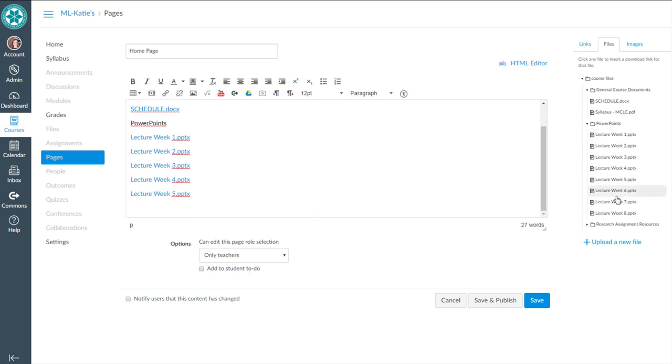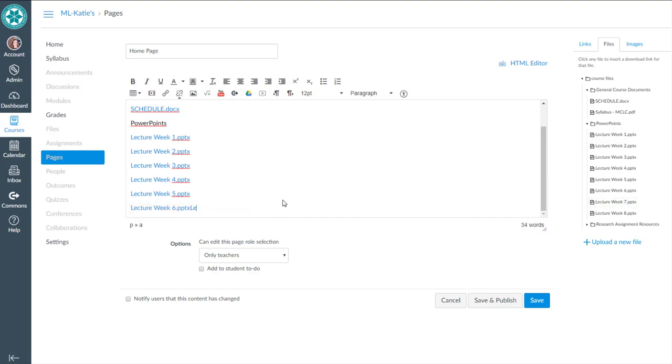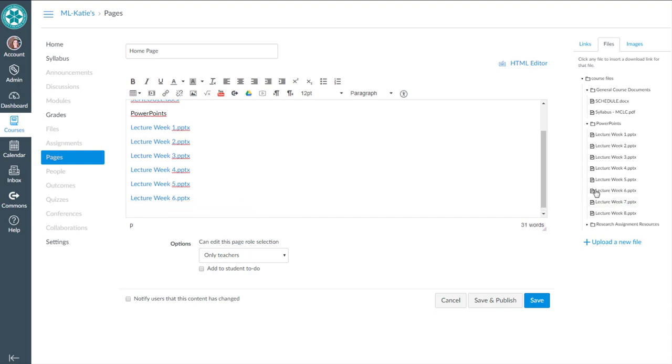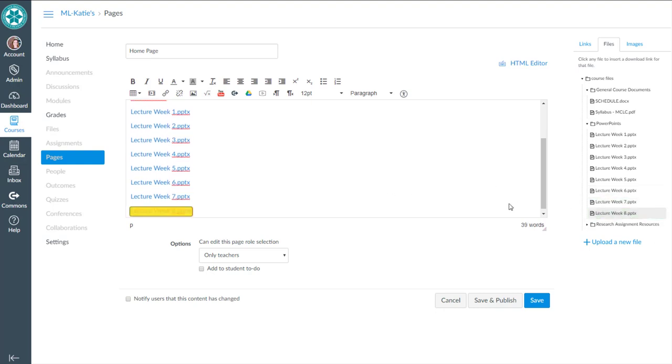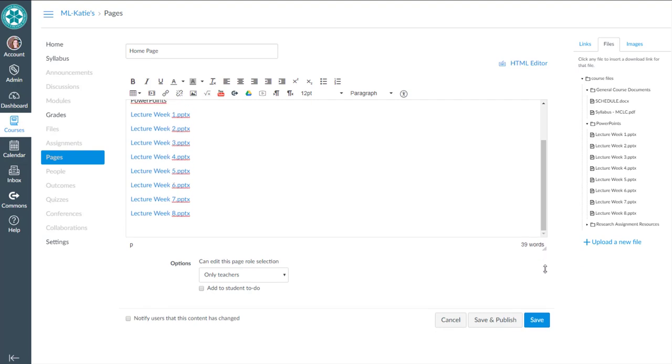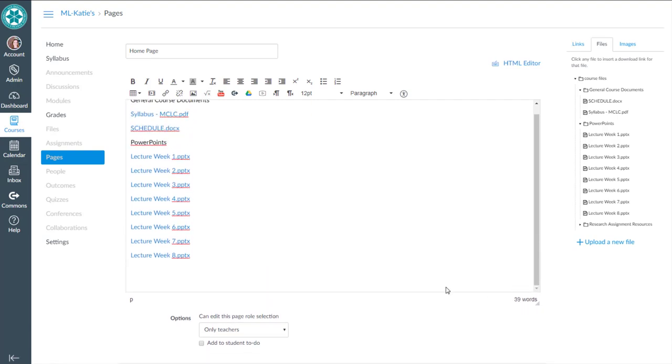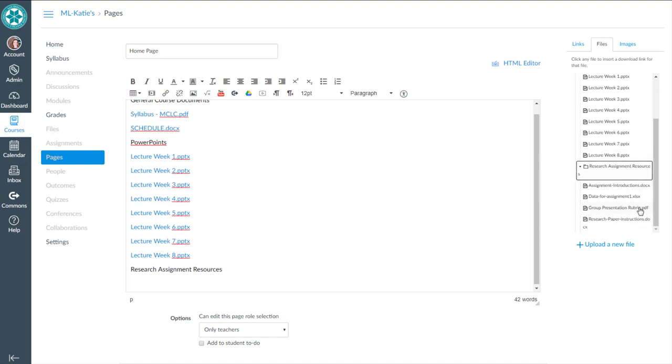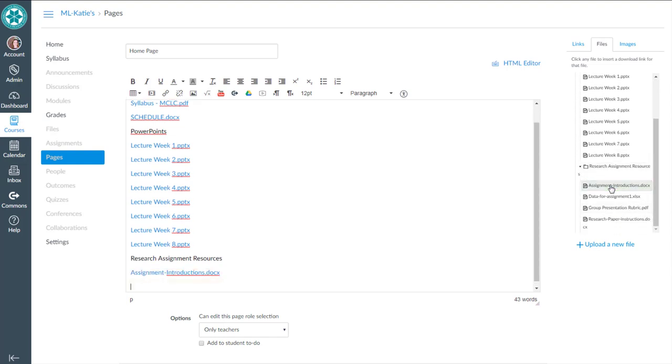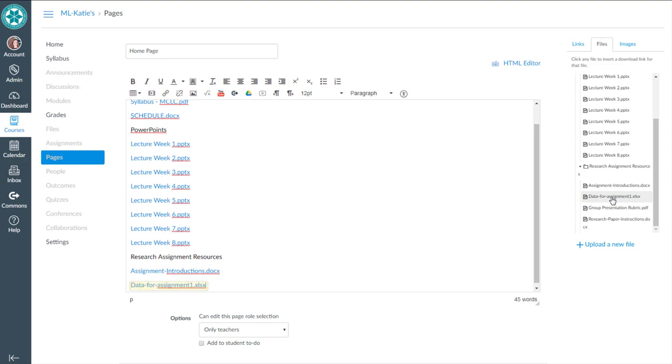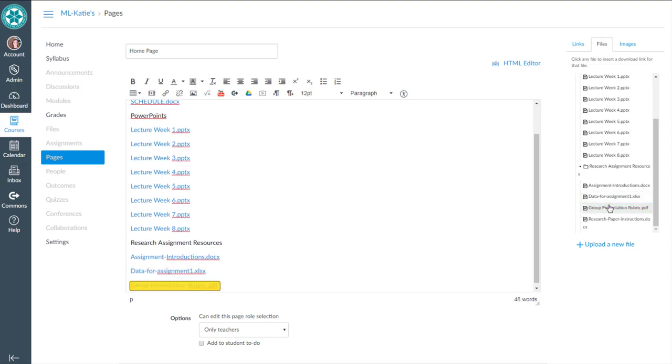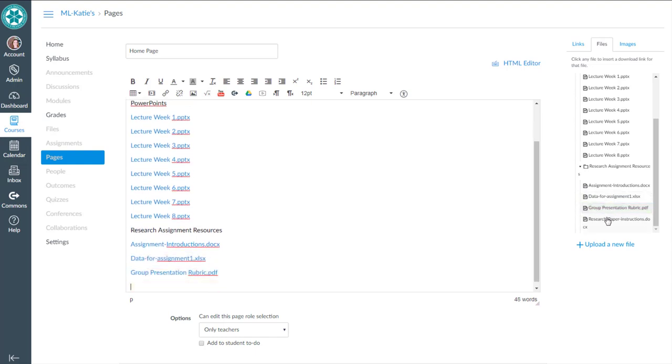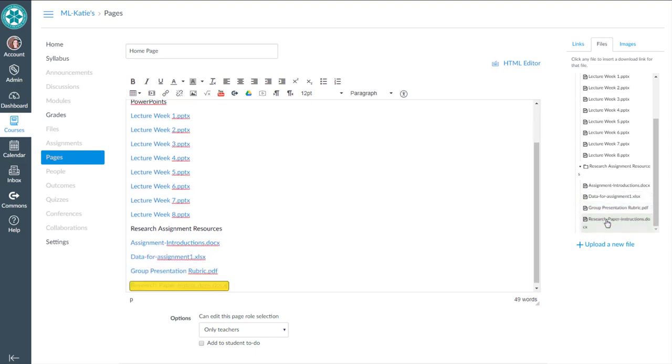And then I meant to click six, enter, seven, enter, eight, enter. So we're good there. And then the next thing is research assignment resources. The files I'm going to include here are that one, enter, data for assignment. So an Excel, a PDF, and a research paper.docx. Okay.